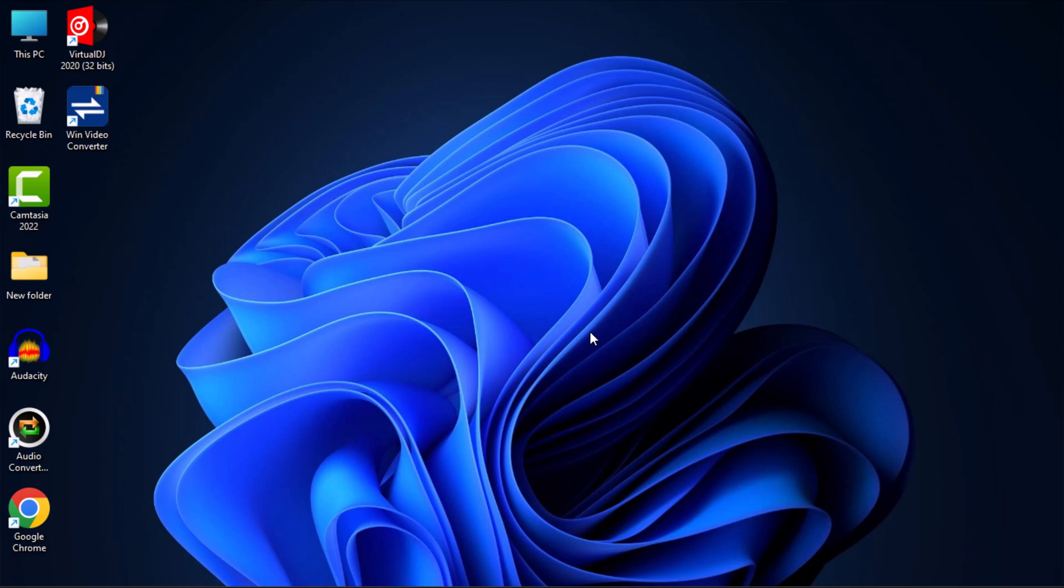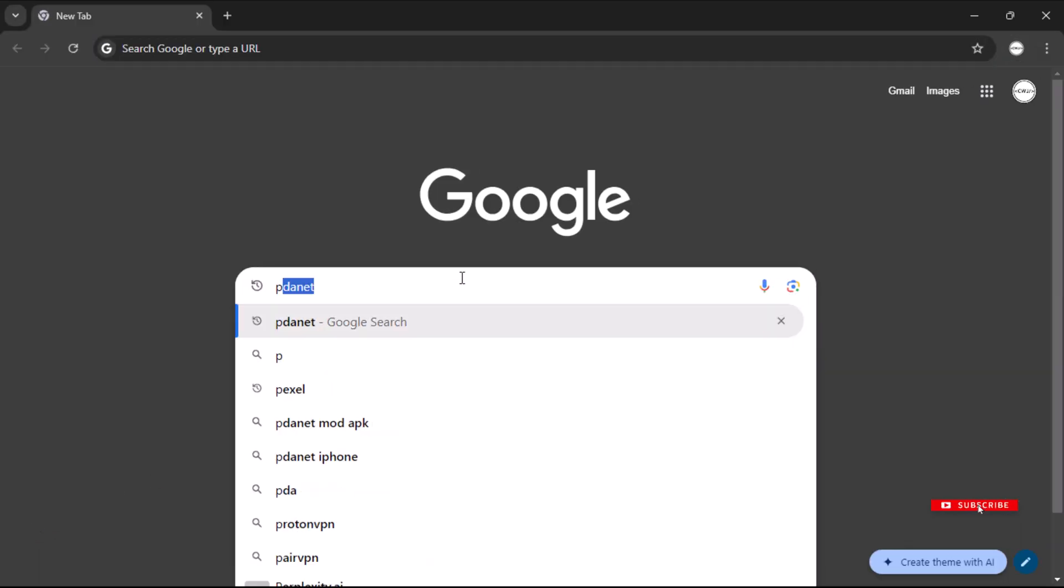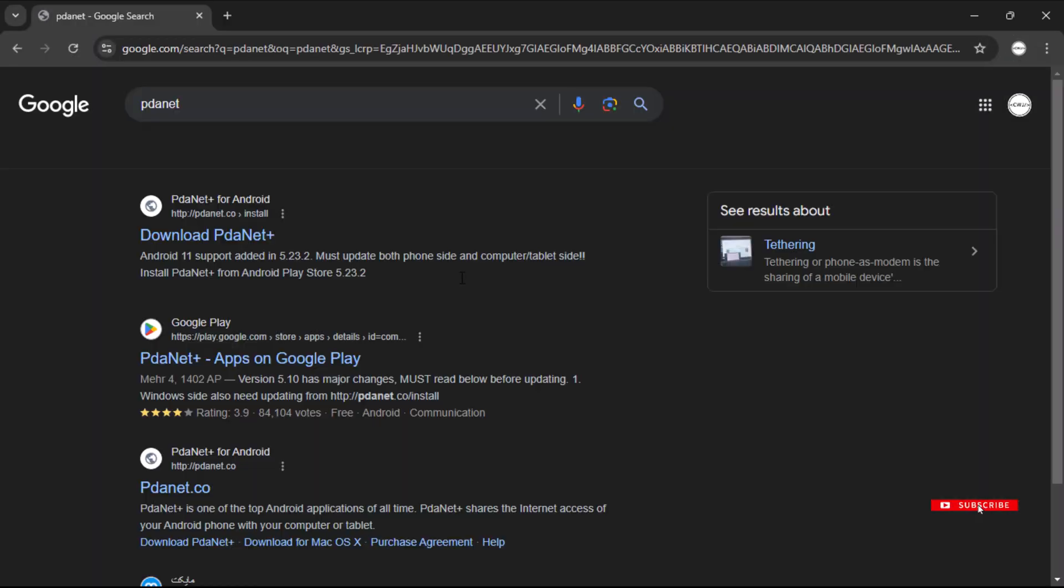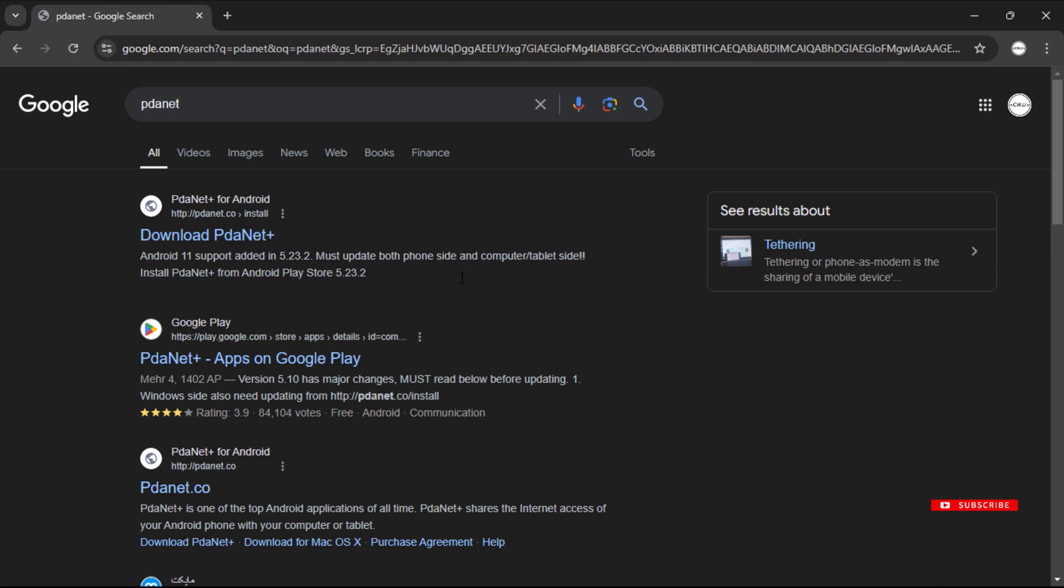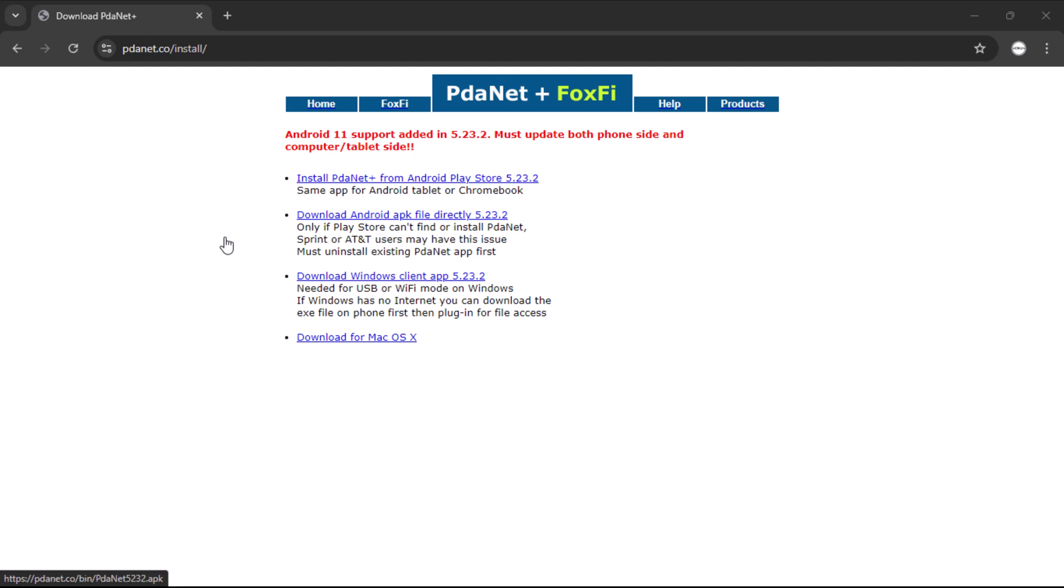To begin, you need to install the PDANetPlus application on your computer. Open your computer web browser and search for PDANet. Click on the first search result to access the official website. You can also find the link in the video description for your convenience. Once you land on the website, choose the PDANetPlus version that is compatible with your computer operating system.